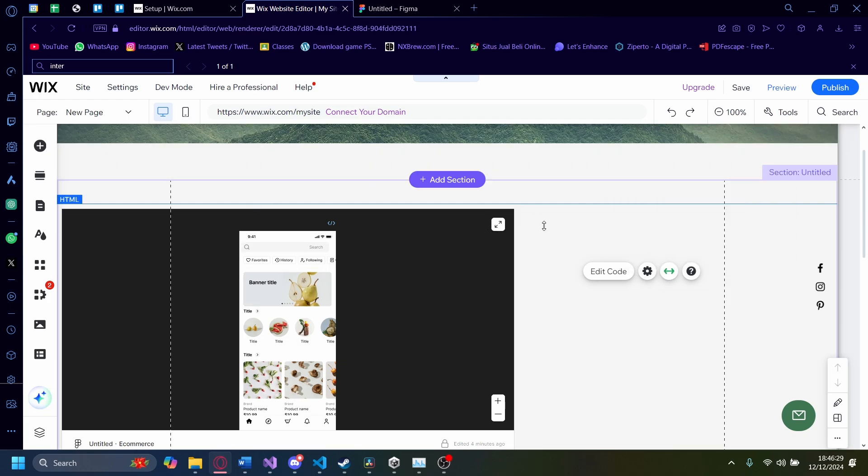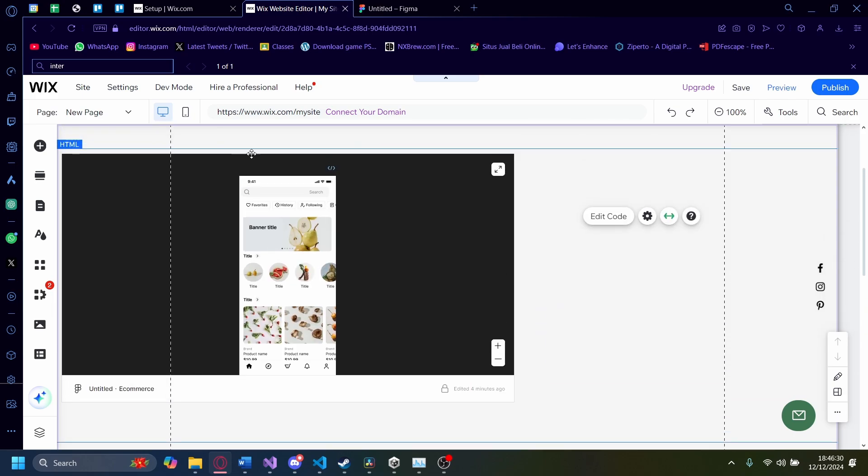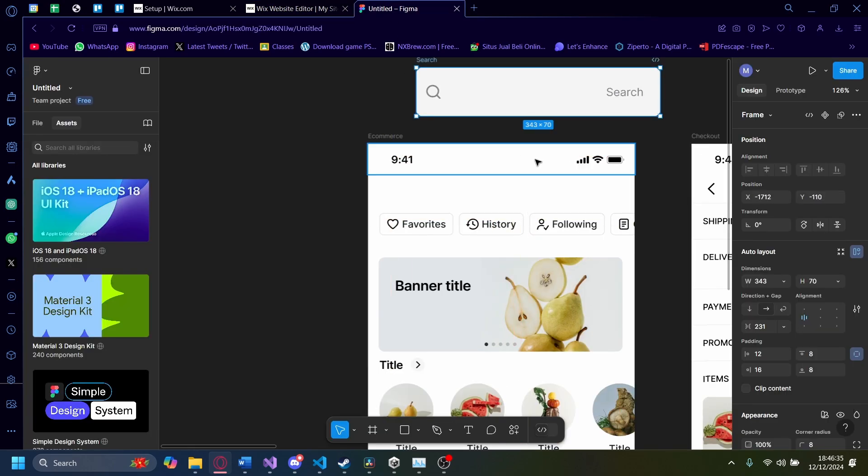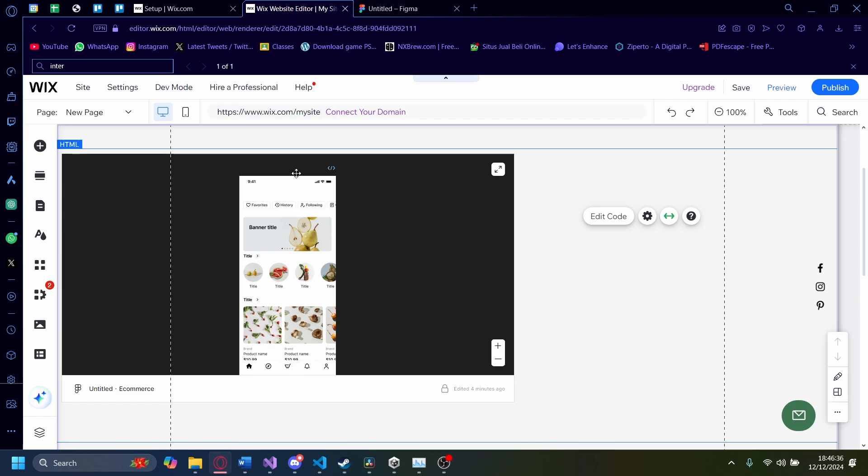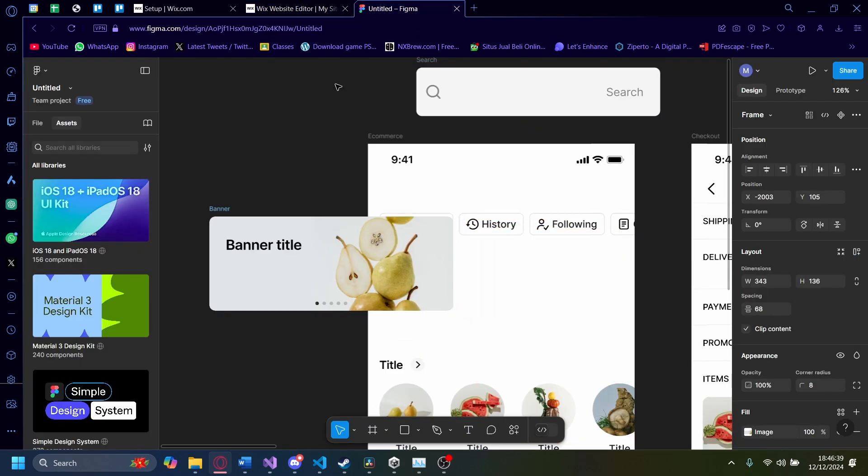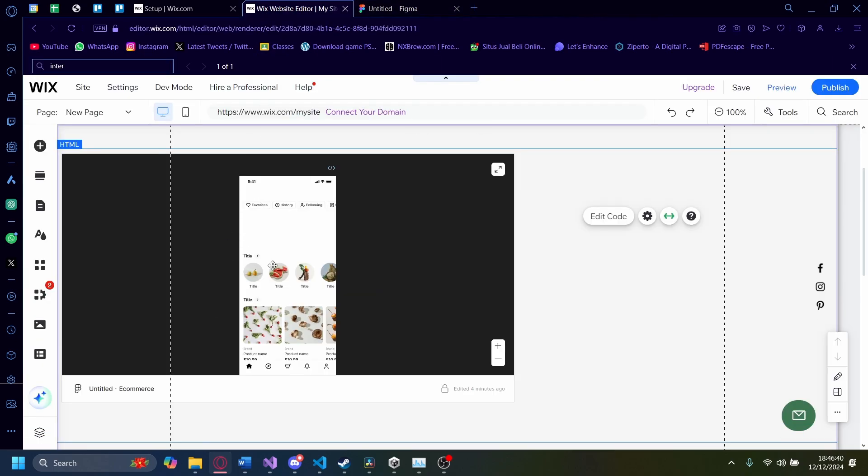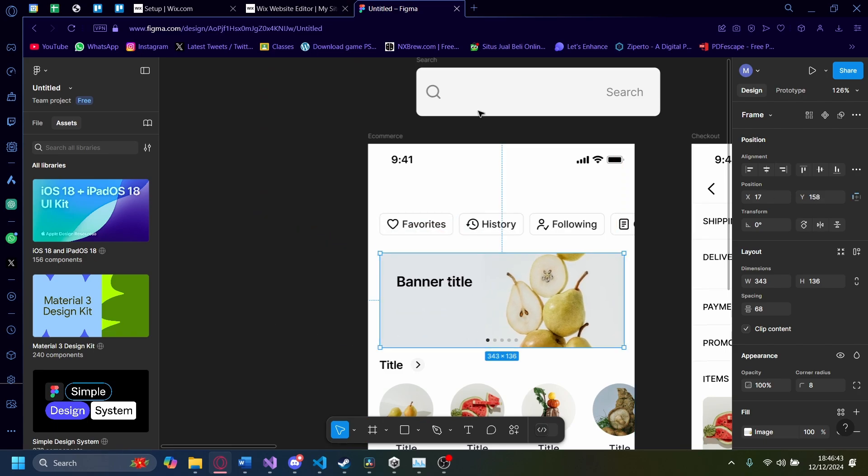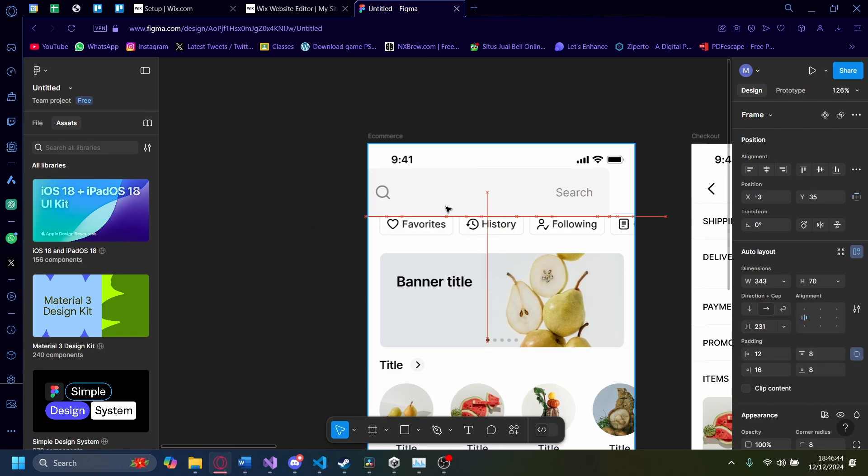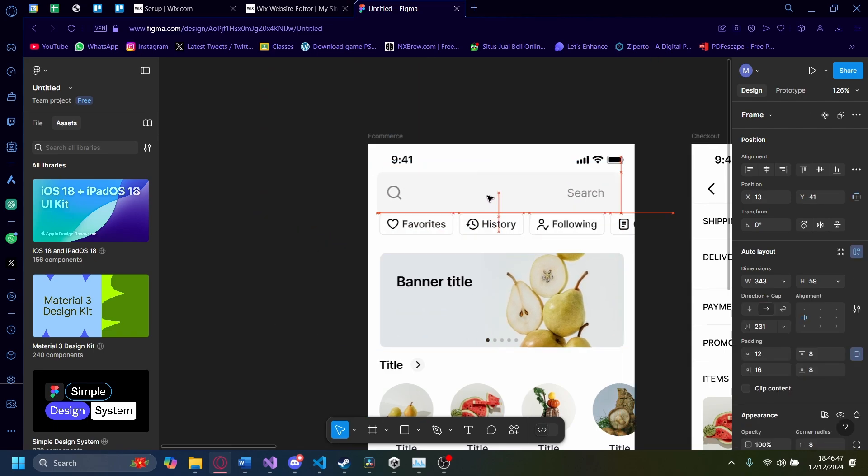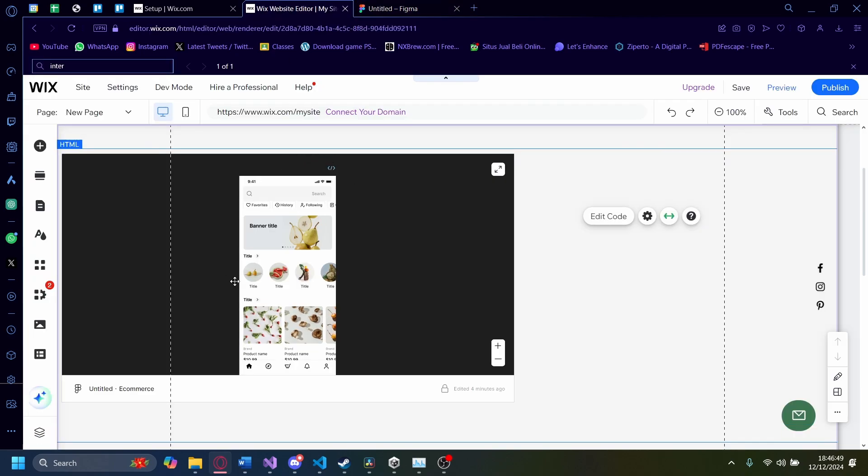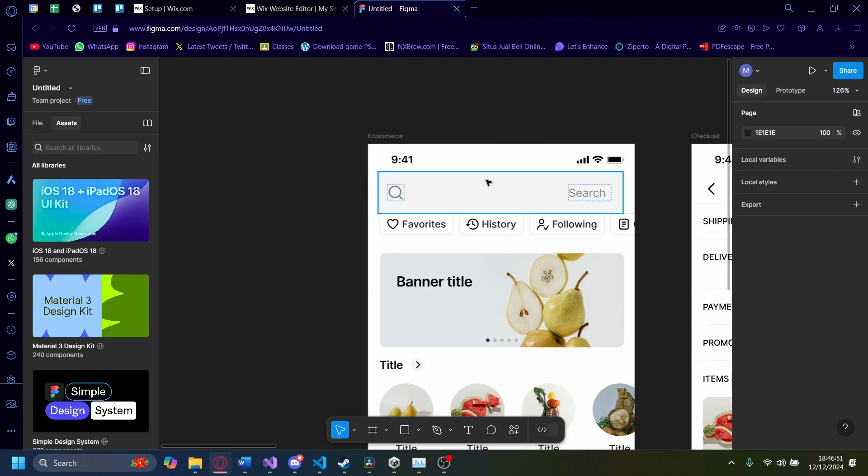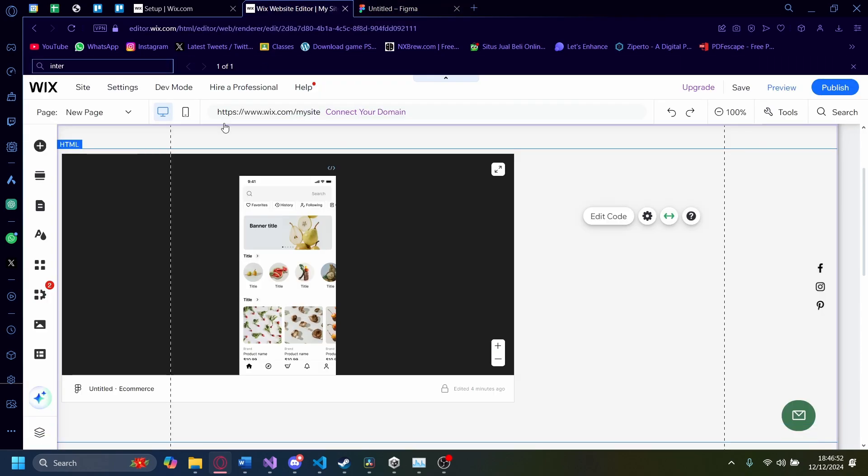This kind of embed is also live. So if you update anything here, like if I move this around, you'll see that it'll update live. If you update anything, you don't have to worry about it being outdated on your Wix site. As you can see, I just returned everything,